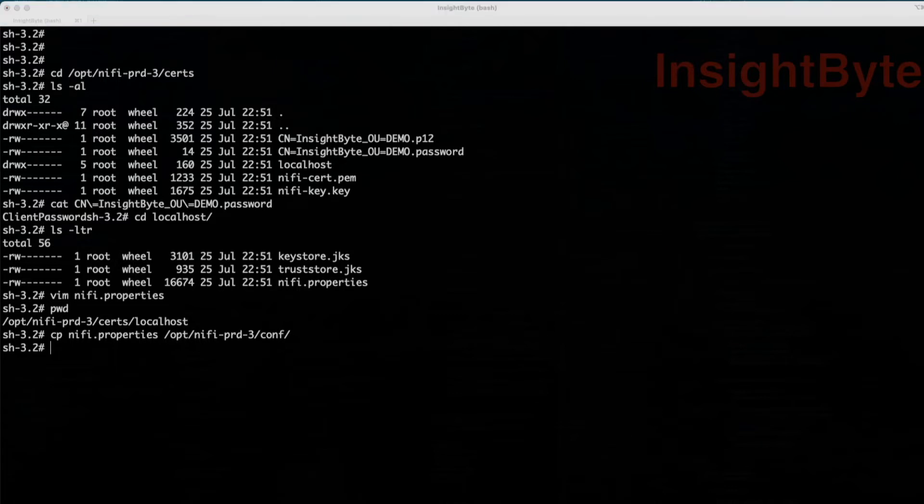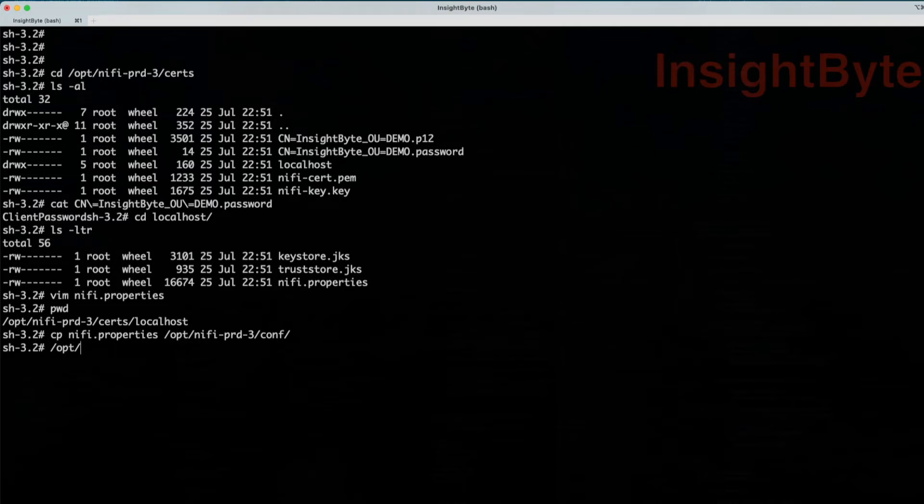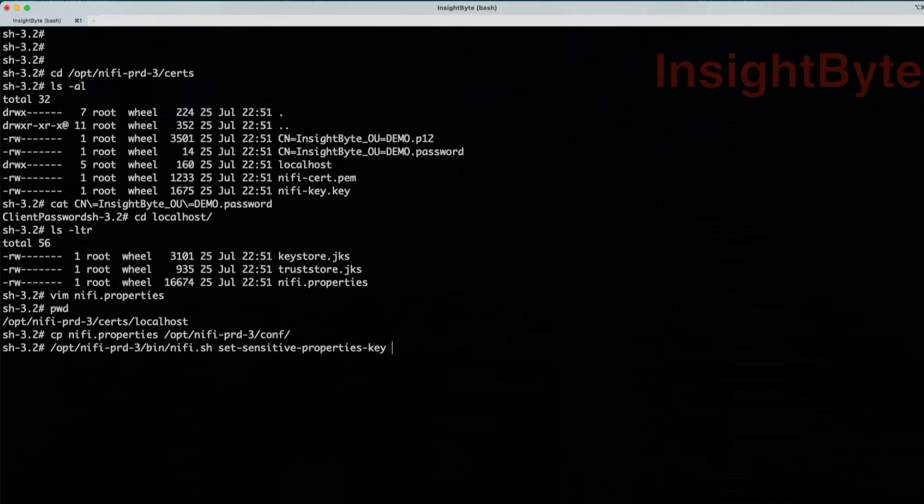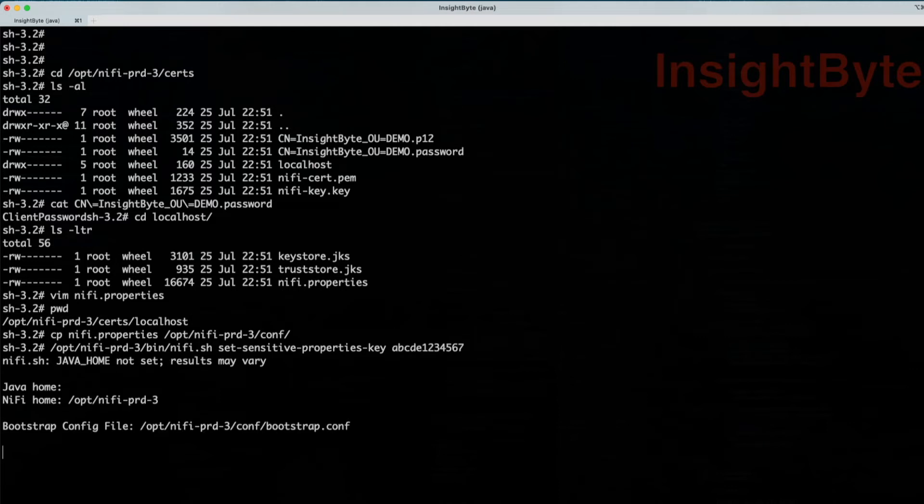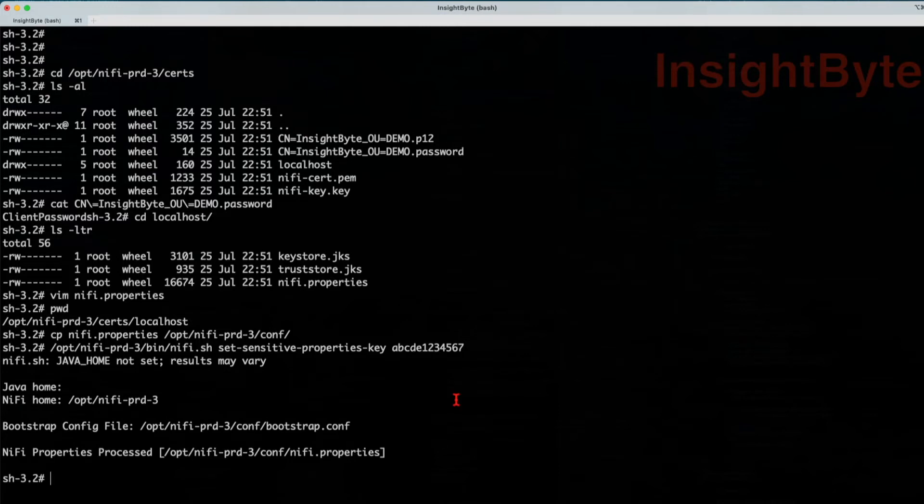Well, with this one, we're going to use the NiFi.sh script. It's going to be opt full path to the binary of our NiFi installation. NiFi.sh set sensitive properties key. And here, you have to give it a string of 12 digits. Press enter. It's up to you what's going to be the value. Great.